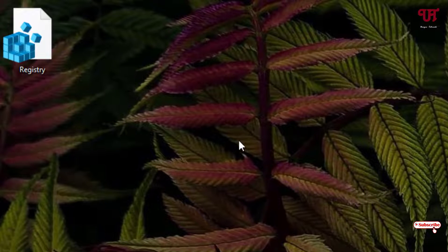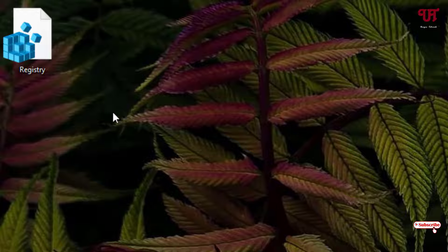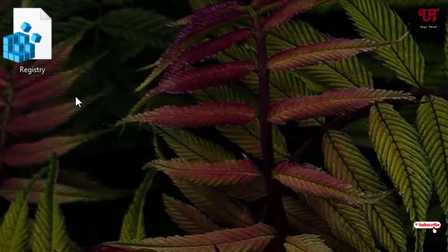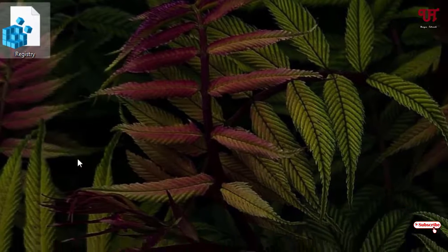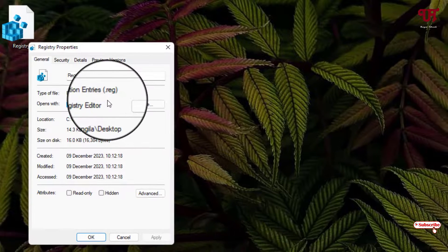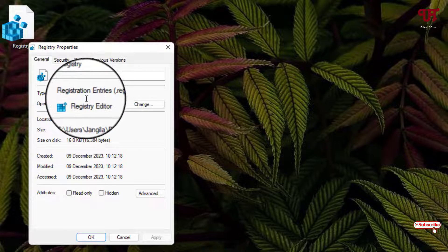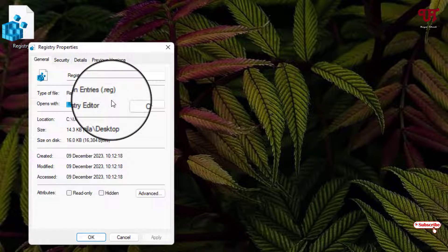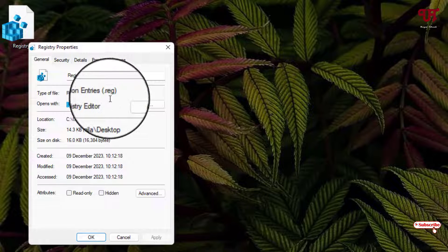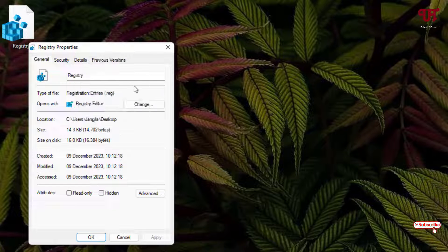First, let me show you on my desktop screen I have one .reg file which is a registry file. Let me show its extension to make you confirm. You can see here it's a registration entries file, that is a .reg file.